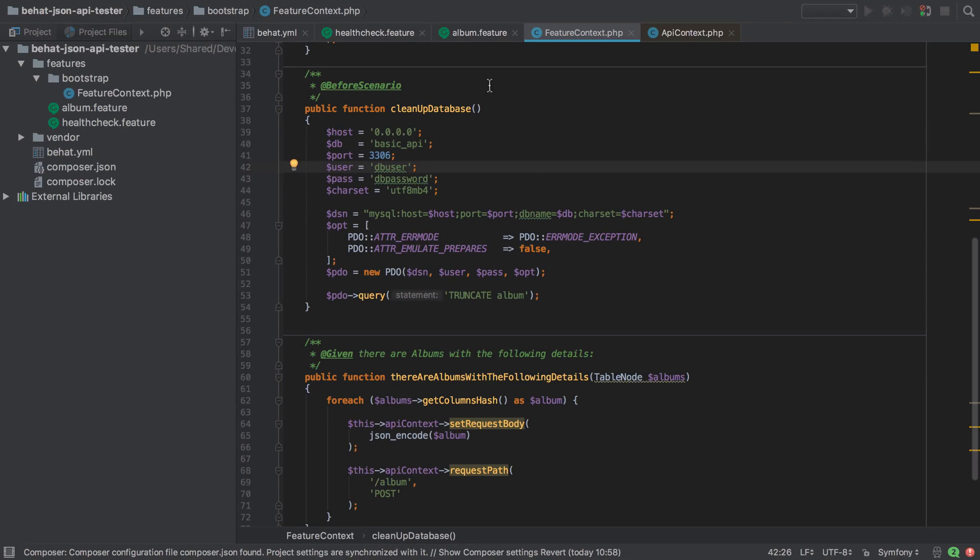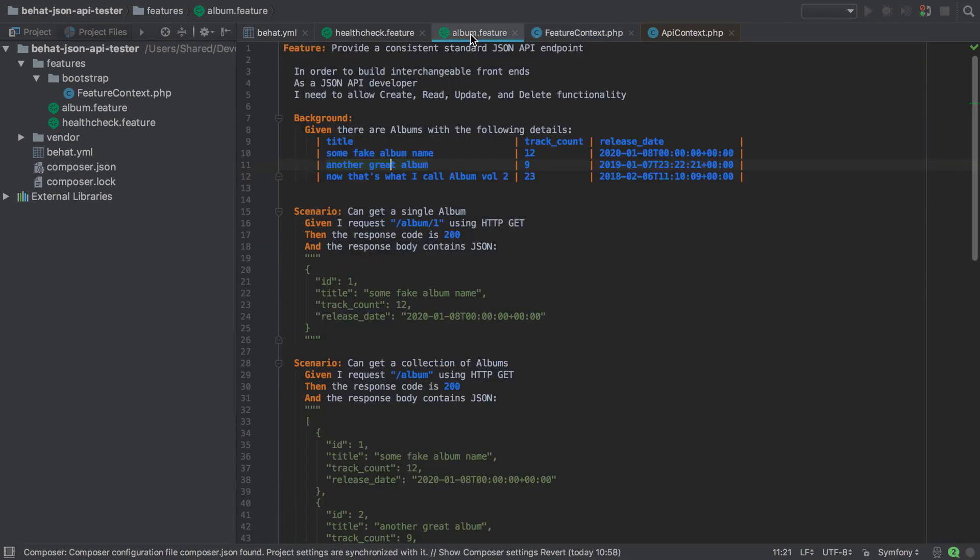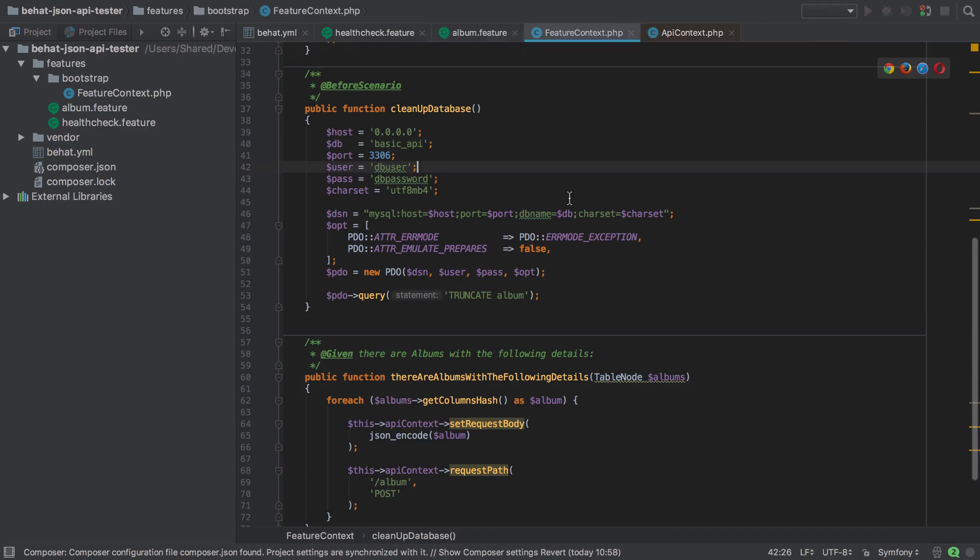Which is good because as mentioned in the previous video we're going to anticipate that certain records exist with certain IDs and this implicitly expects that the IDs always start at one.